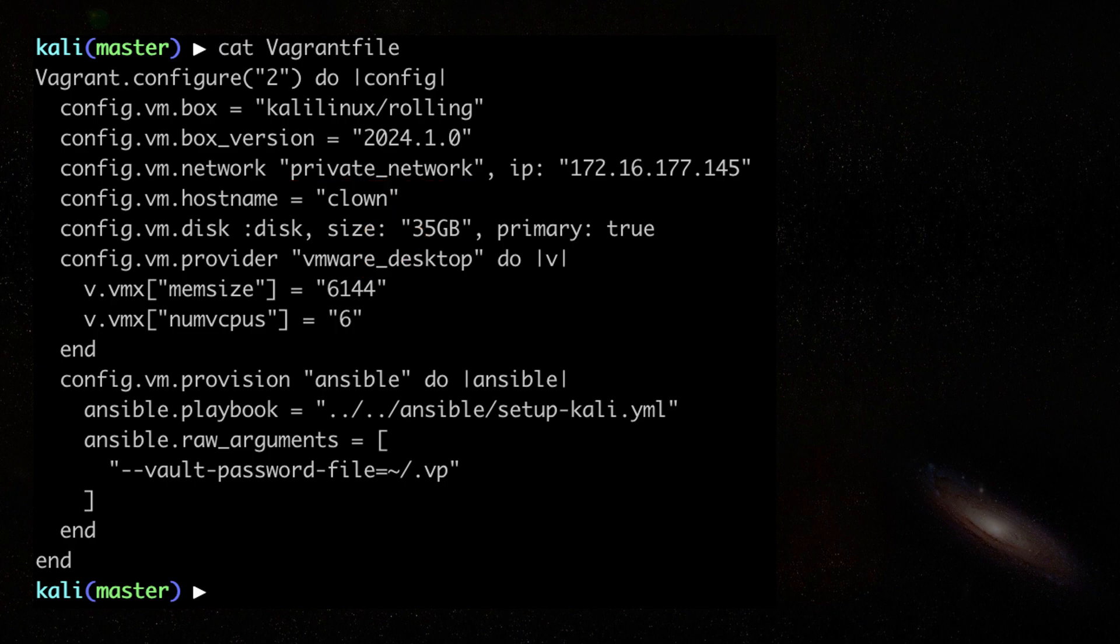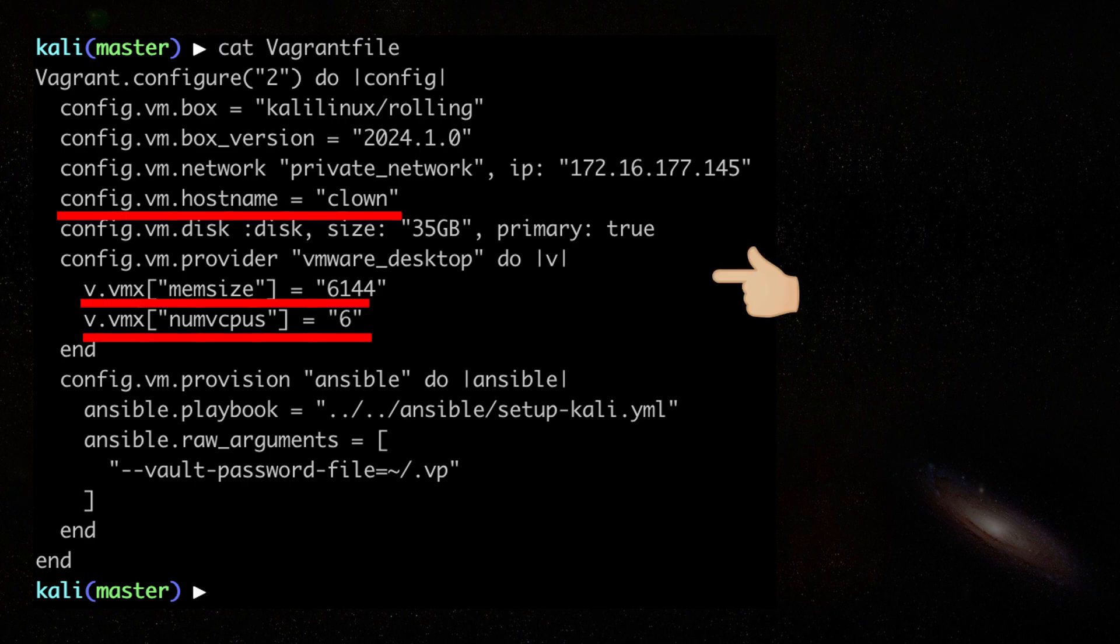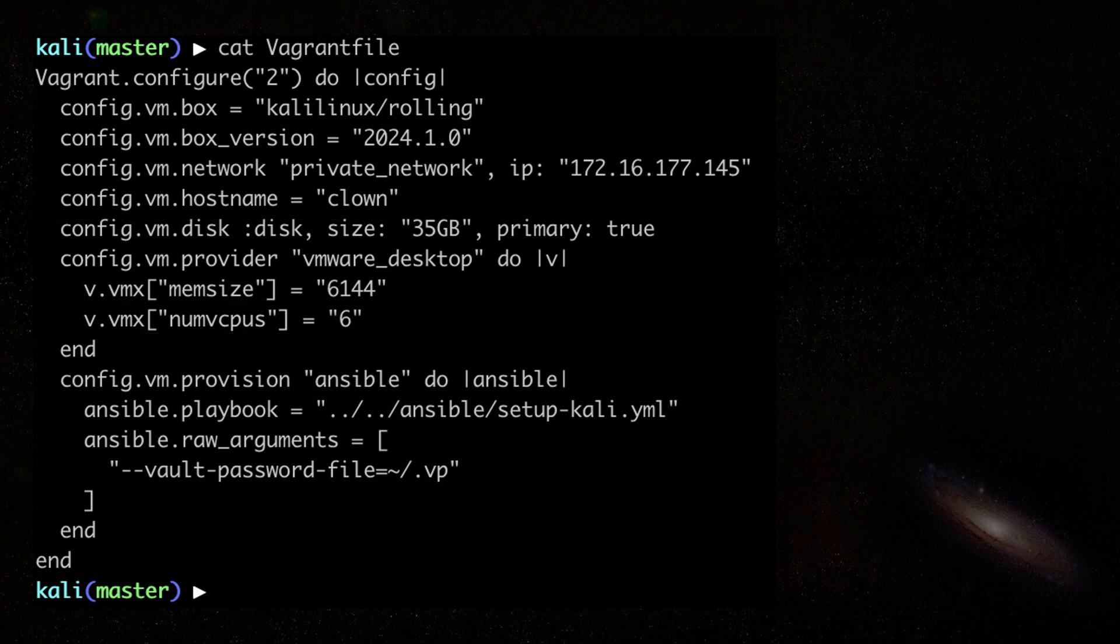After that, I tell Vagrant to launch the VM with the specified hostname, number of CPU cores, and memory size. Lastly, I made sure it will invoke my Ansible playbook after VM creation.